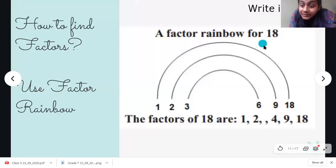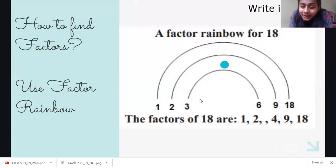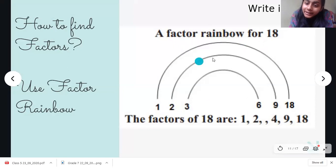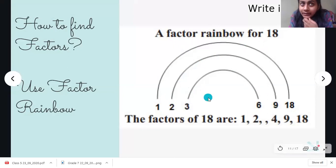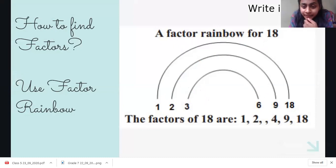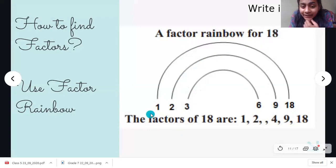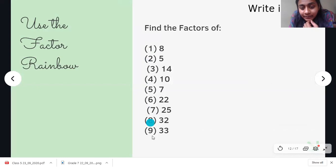Let me show you another example — the factor rainbow for 18. First, 1 times 18 is 18. Then, 2 times 9 is 18 — so 9. Then, 3 times 6 is 18 — so 6. Does 18 appear in the 4 times table? No. Is there any other number? No. So the factors of 18 are: 1, 2, 3, 6, 9, and 18. We will find the factors of all these numbers: 18, 8, 5, and 14.